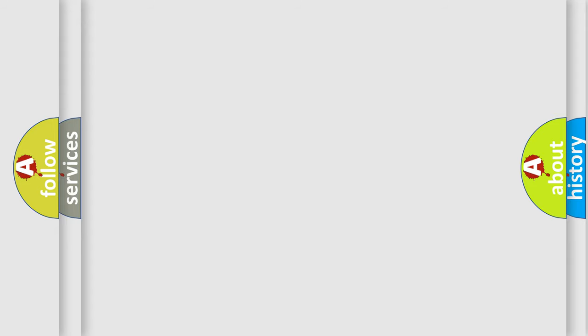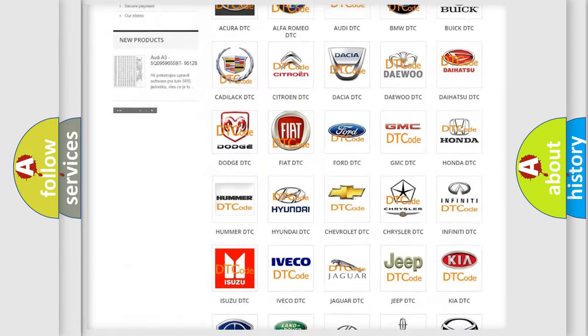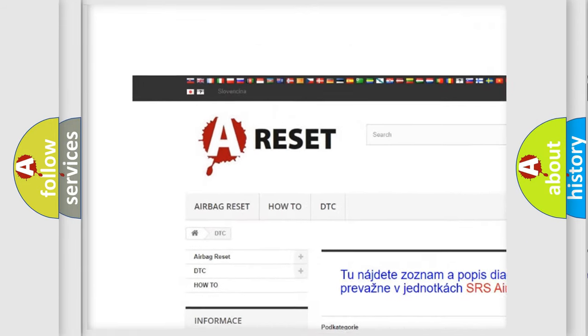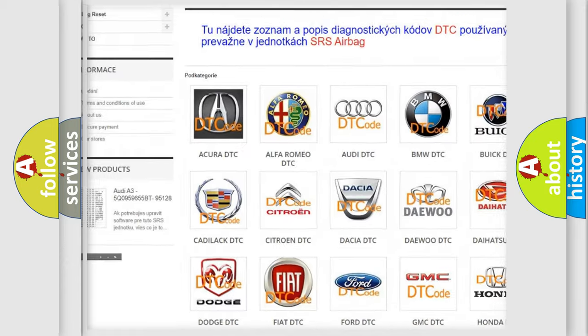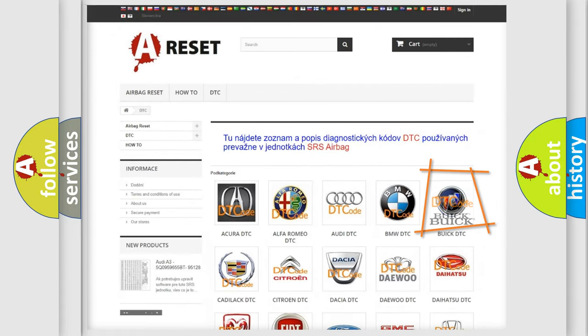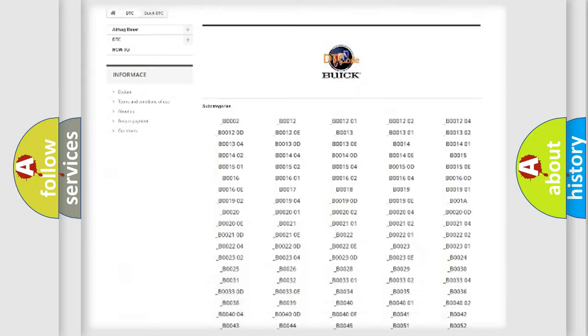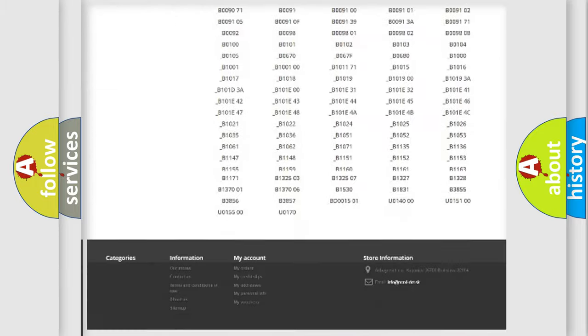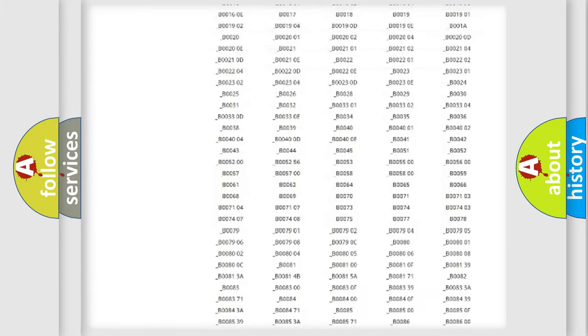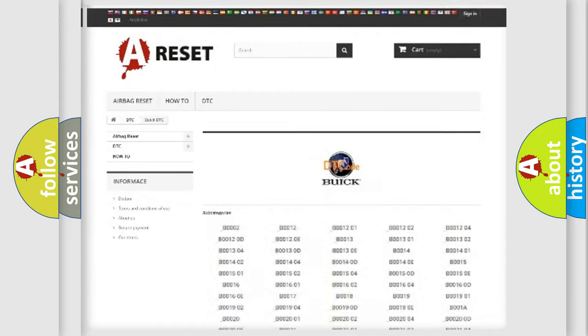Our website airbagreset.sk produces useful videos for you. You do not have to go through the OBD-II protocol anymore to know how to troubleshoot any car breakdown. You will find all the diagnostic codes that can be diagnosed in Buick vehicles.